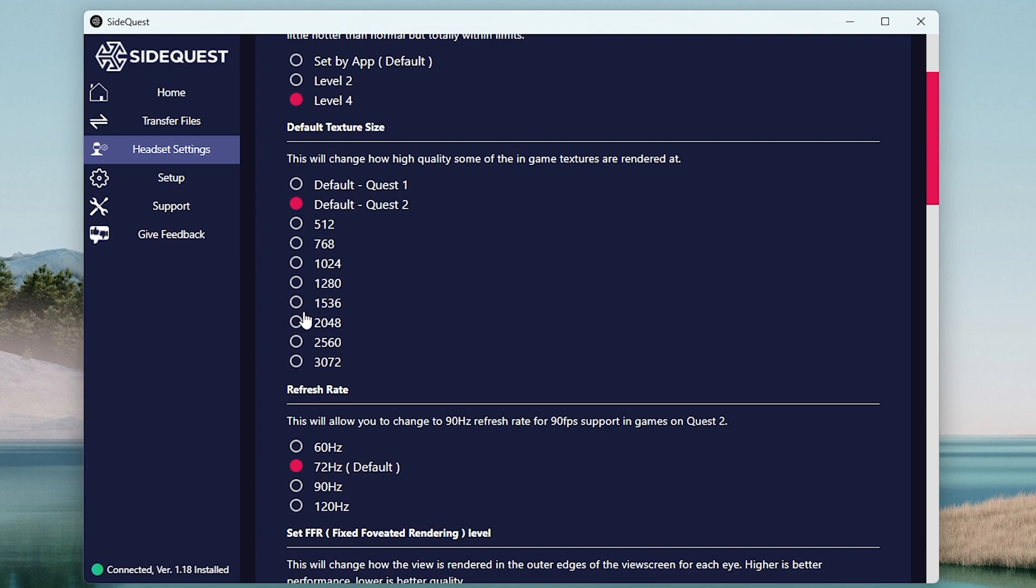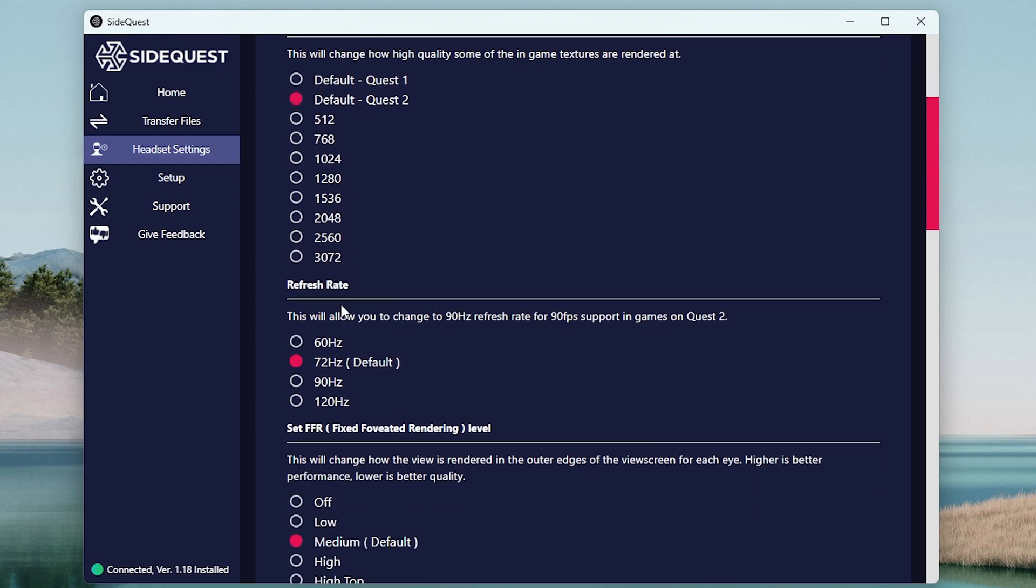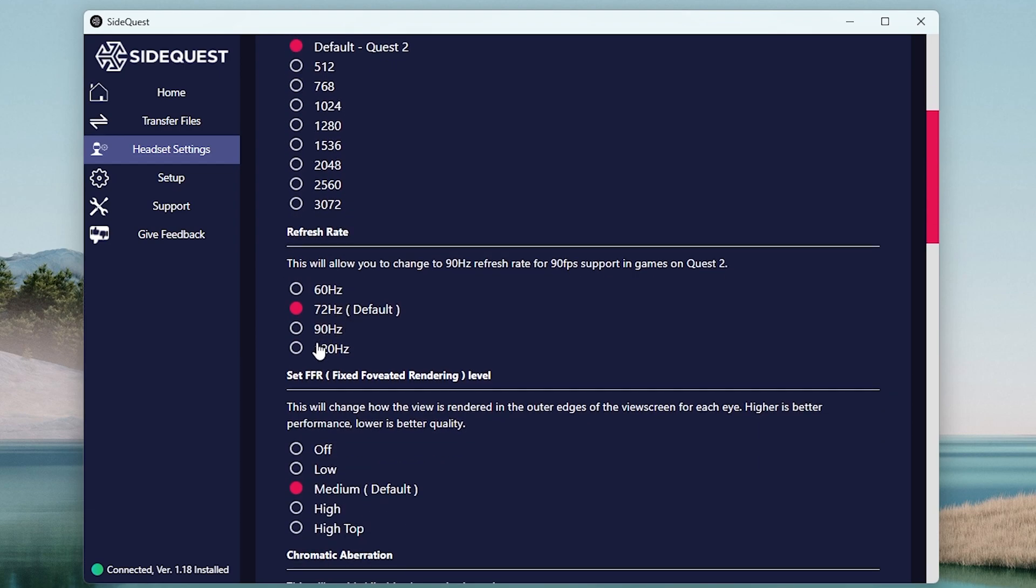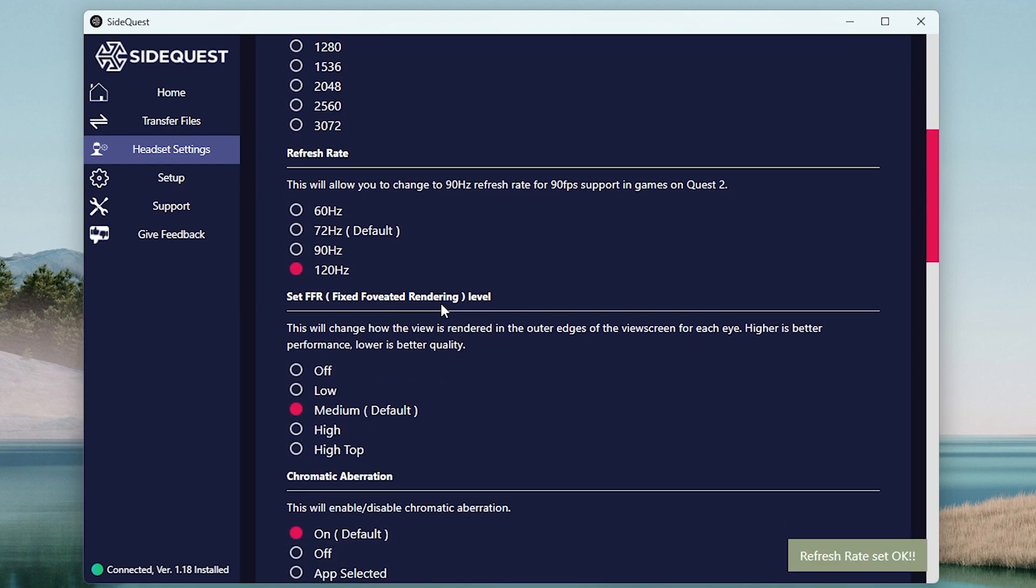And you can adjust the refresh rate for all games and apps from 60Hz, 72Hz, 90Hz, and 120Hz, changing the perceived smoothness and speed.